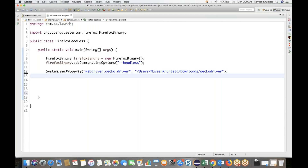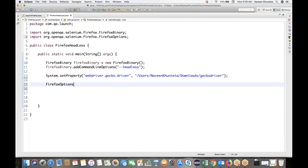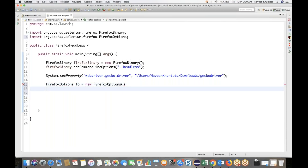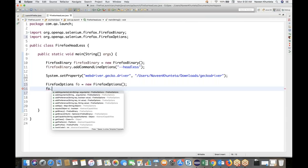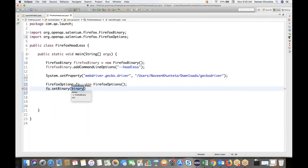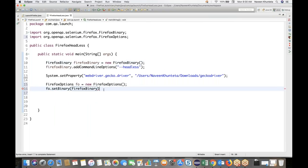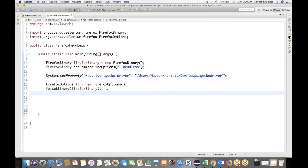After that, we have set the system property, and we have to use one more class here that is called FirefoxOptions. We have to create the FirefoxOptions class reference — 'fo' is equal to new FirefoxOptions like this. And with this Firefox Options reference, we have one method called setBinary. The binary name is this Firefox Binary object that we have created. Inside this binary, we have this headless option available. Then we have to launch our Firefox.